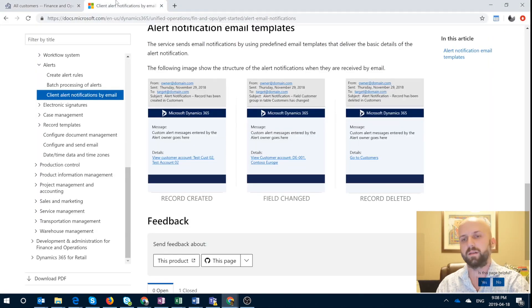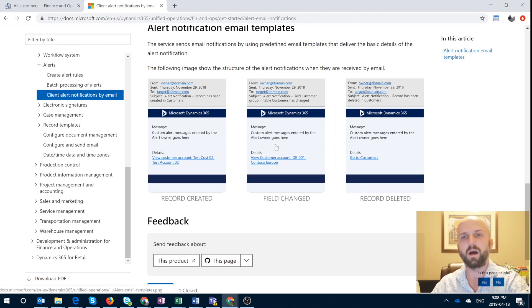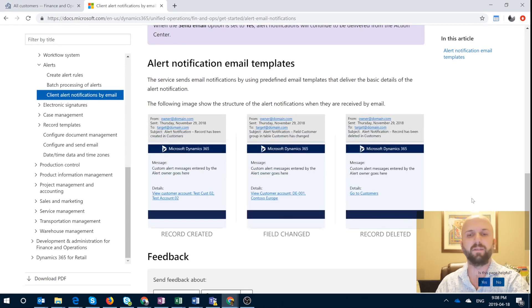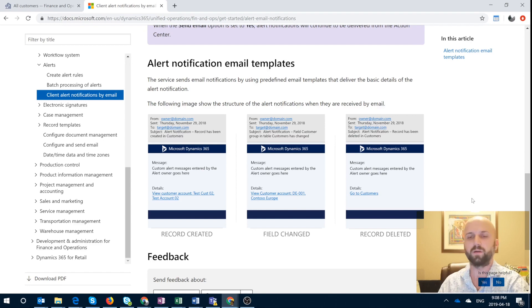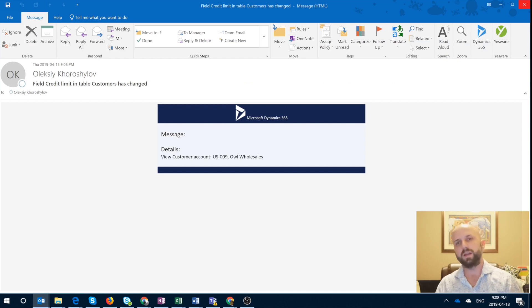And if you go back to the article that is written and actually is available on docs.microsoft.com, you will see there are several templates depending on which event actually had happened, whether the record was created, field has changed, or record deleted. So that is all for now.